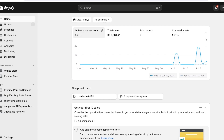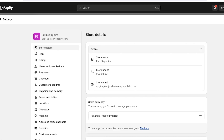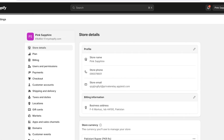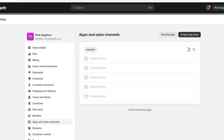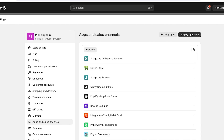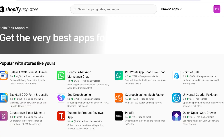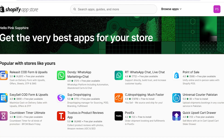Once you've logged into your Shopify store, click on Settings on the bottom left. Then click on Apps and Sales Channels, then click on the Shopify App Store. From here you're going to search for your dropshipping application.